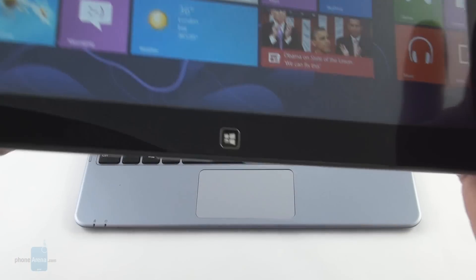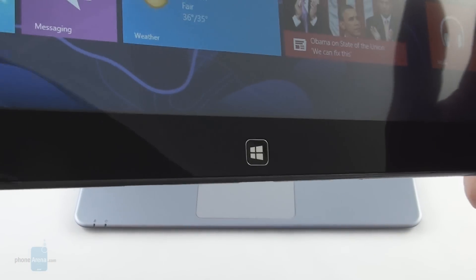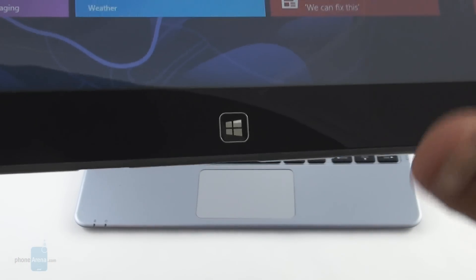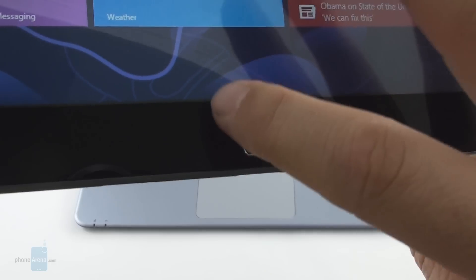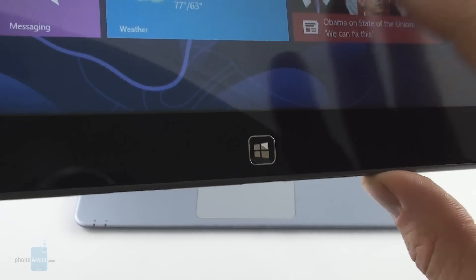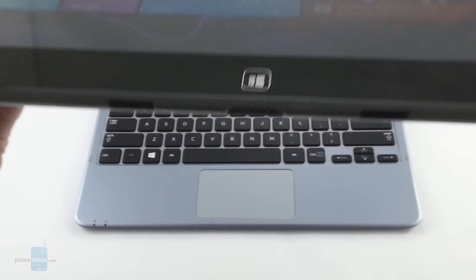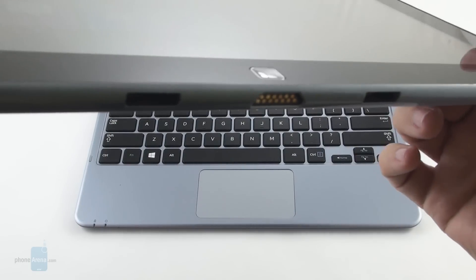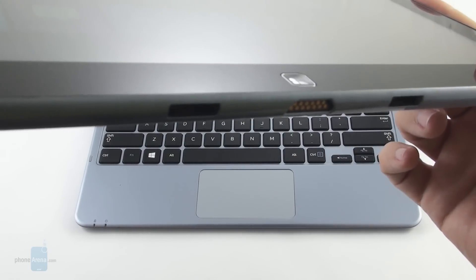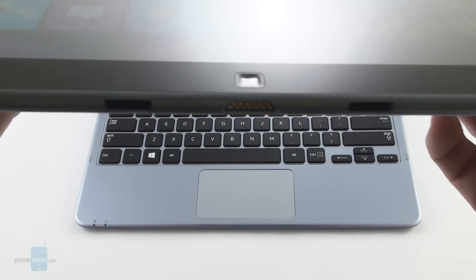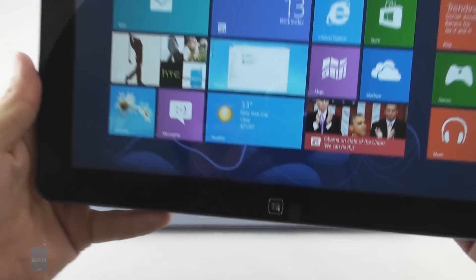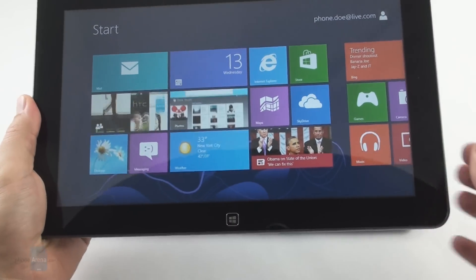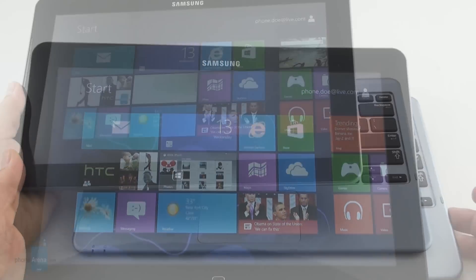The Windows key underneath the display is slightly recessed preventing accidental presses and with a clicky tactile feel. Below it at the bottom are the dock connector and keyboard attachment mechanism openings which make it very easy to snap the tablet in and out of the dock with a push-away button.